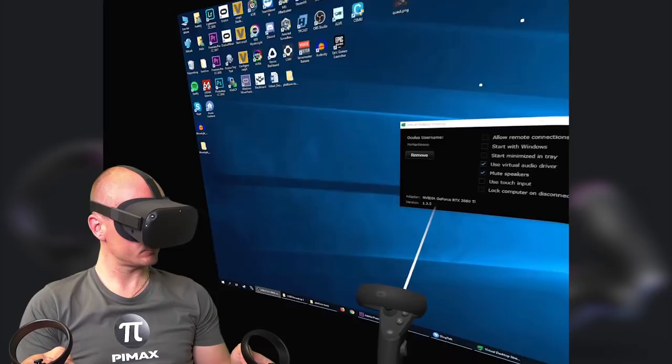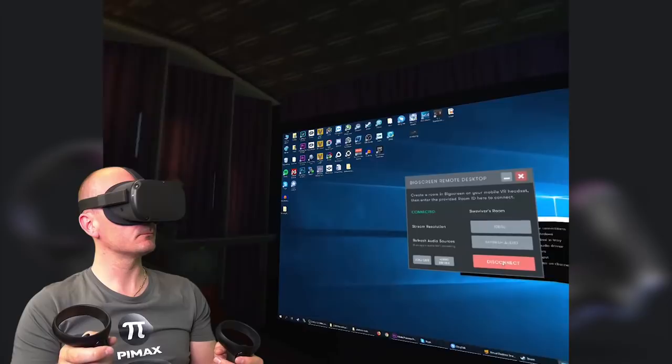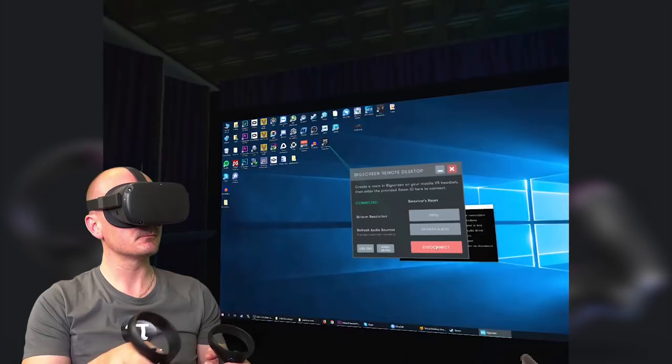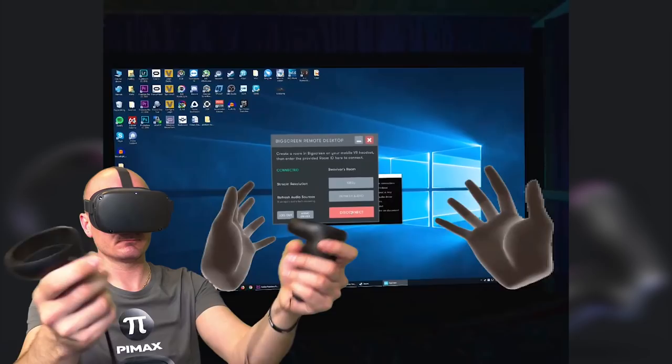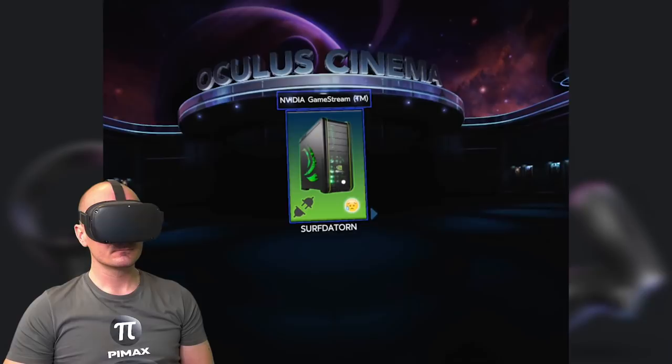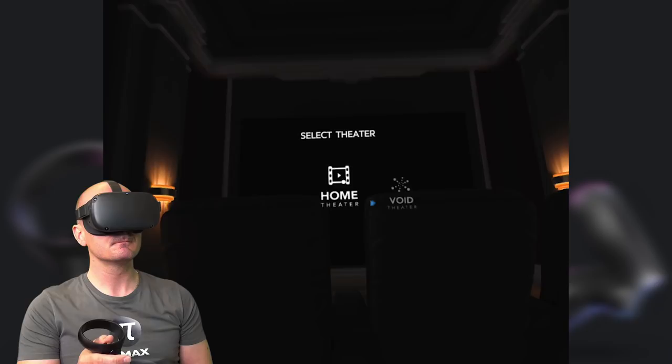Usually the virtual desktop applications for Oculus Quest are not free. The official app called Virtual Desktop costs around $20 and also requires you to install a separate software on your PC. Other applications like Bigscreen Beta are free, but the frame rate is often quite bad and it's nearly impossible to do some serious desktop work using Bigscreen Beta, and definitely not play any PC games with a smooth frame rate.